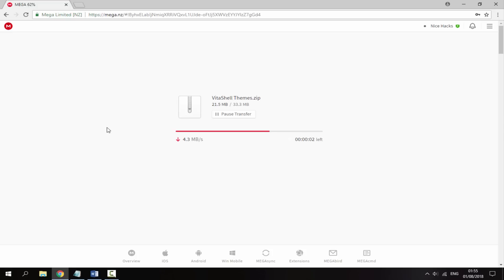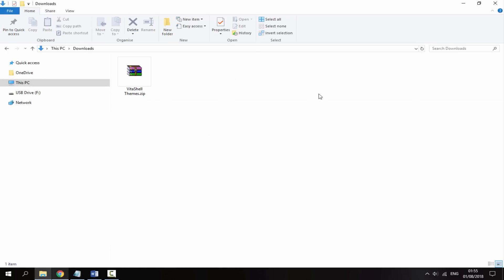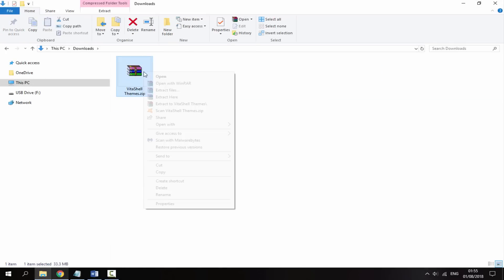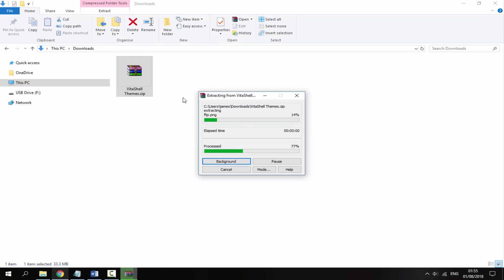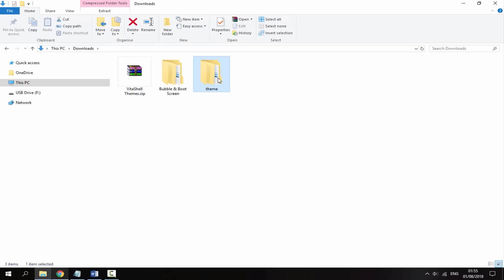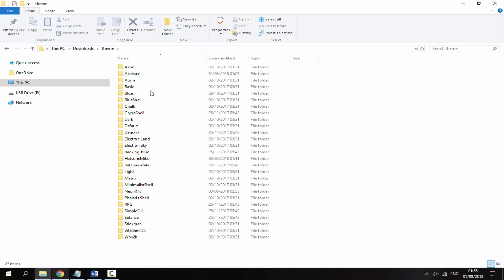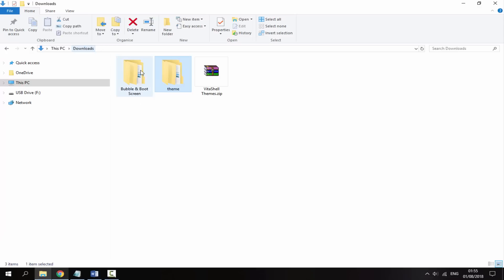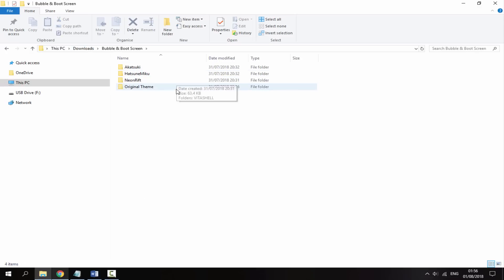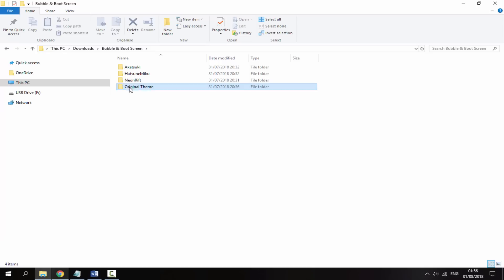You don't have to install all the themes if you don't want to - you can only copy some across. Once that has finished downloading, go to your downloads folder and right click, then select Extract Here. We've got two different folders: the main theme folder which shows once you open VitaShell, and the bubble and boot screen folder. We've got the original theme and a few others - there are three of them which actually look pretty cool.